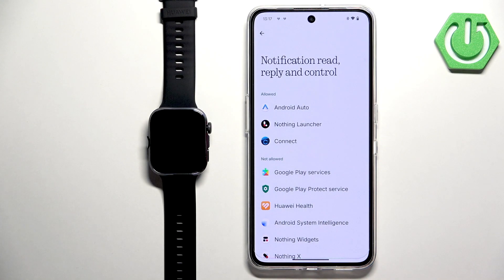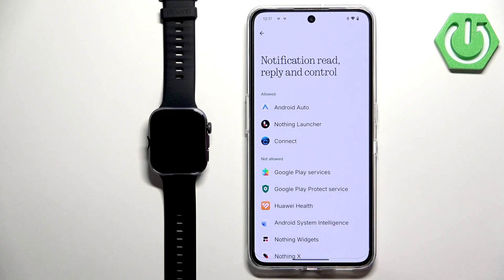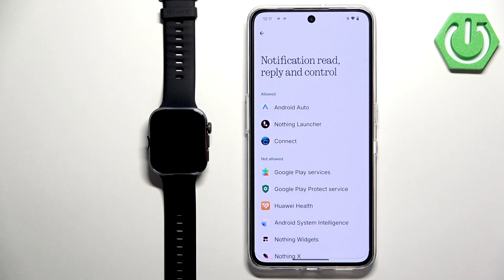This permissions page is named differently on different Android versions or skins. For example, OnePlus has one called differently, Samsung is also called differently, which is very annoying. But it should be something like 'Notification Access,' 'Special App Access,' or something along those lines.